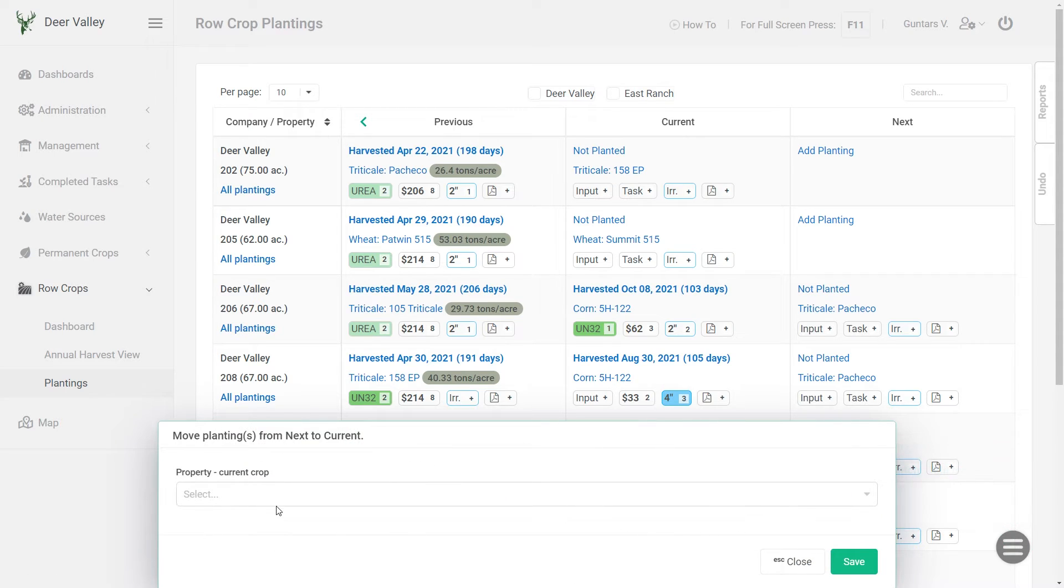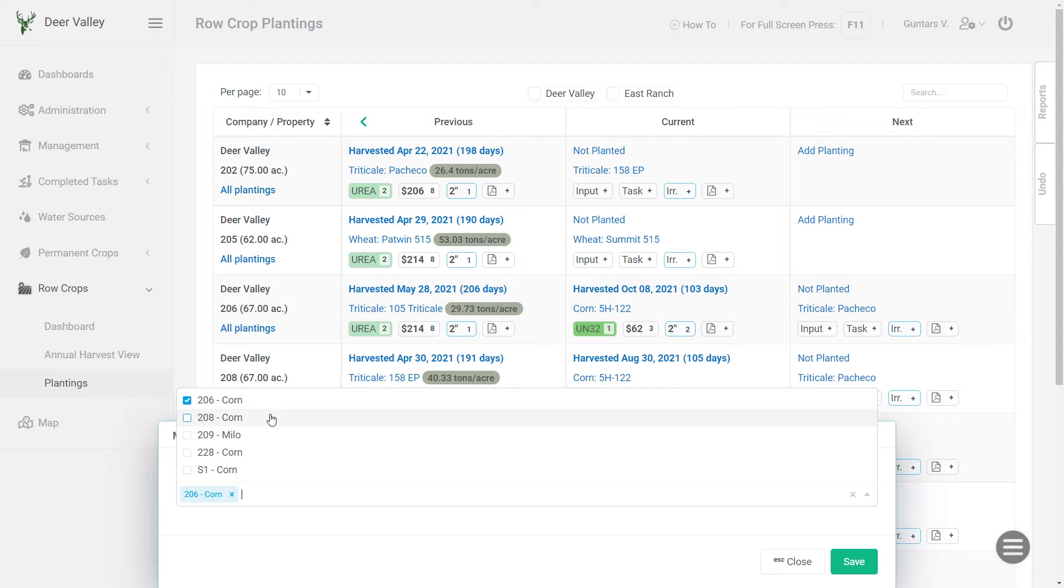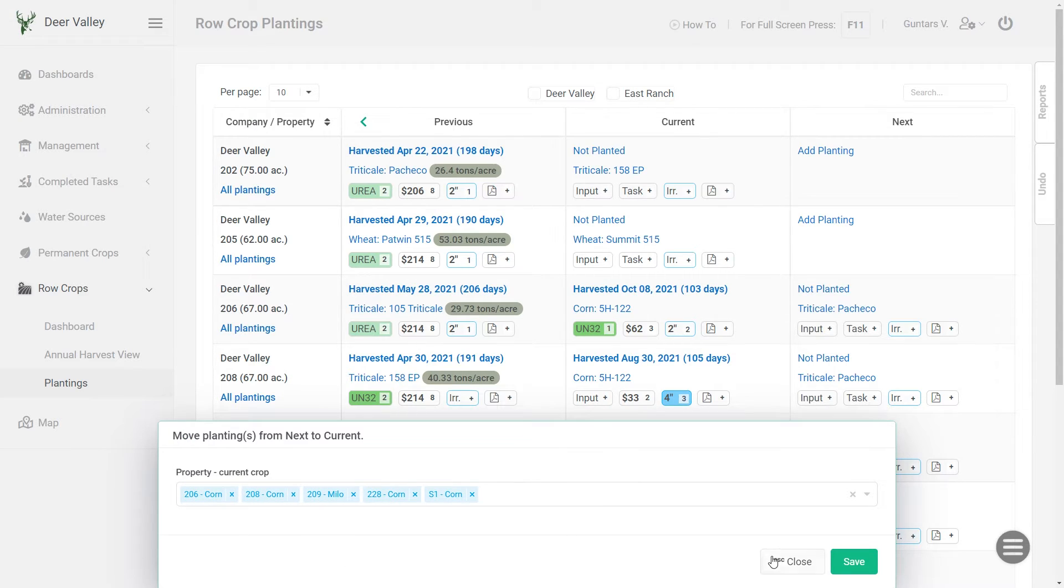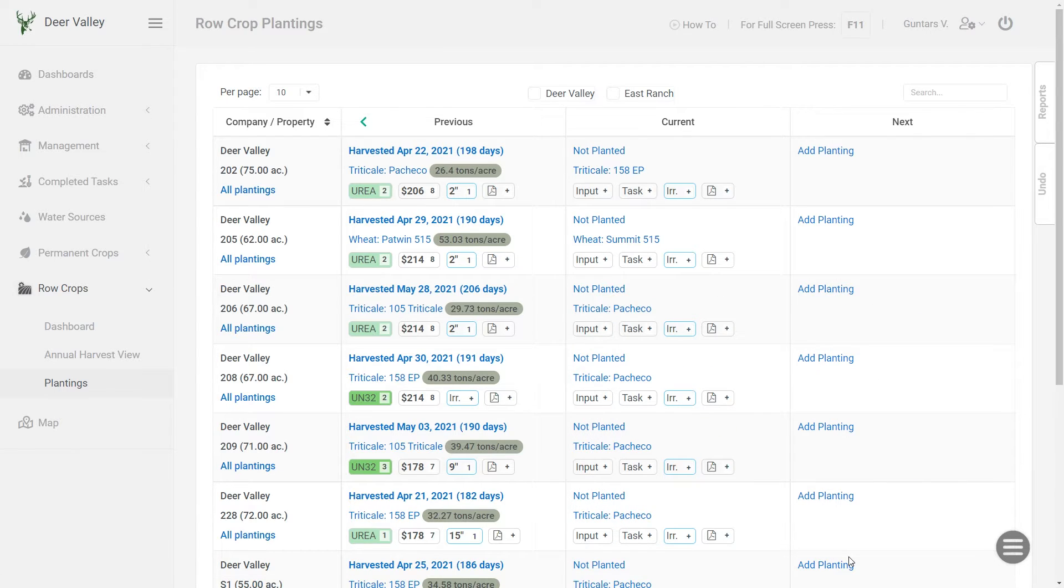And now I'll have all the available fields which can be moved back within this batch tool. So I'll select them and click save. And all those plantings were moved back. And that's all it takes to plan your next crop.